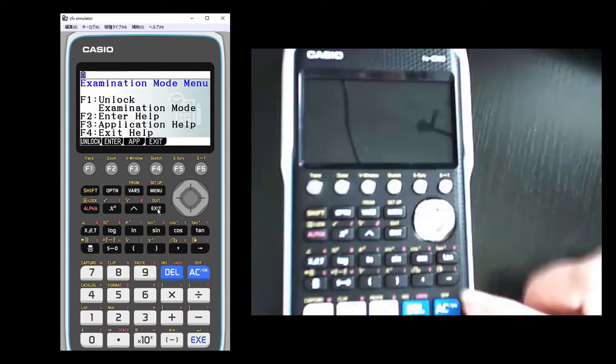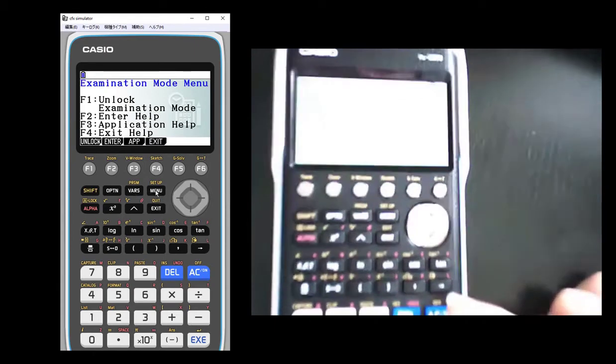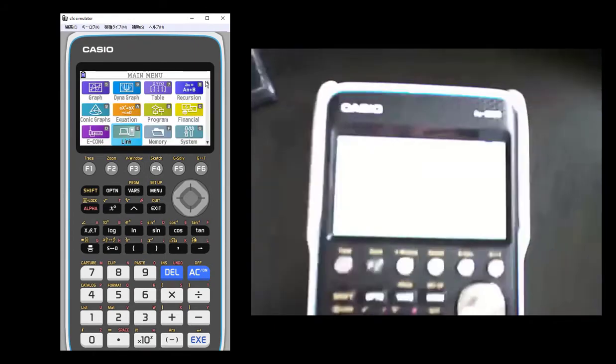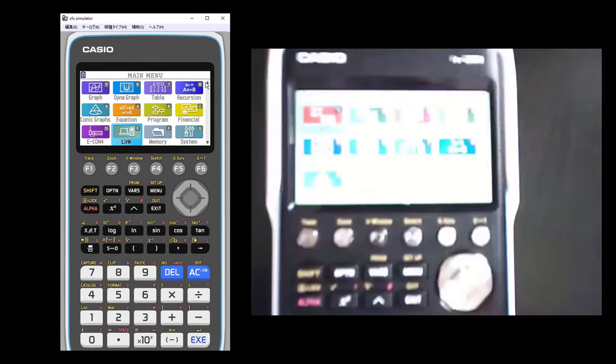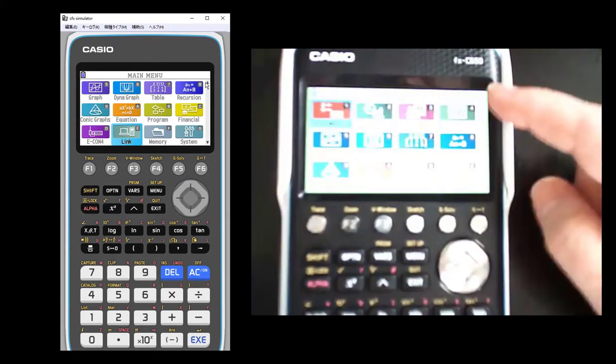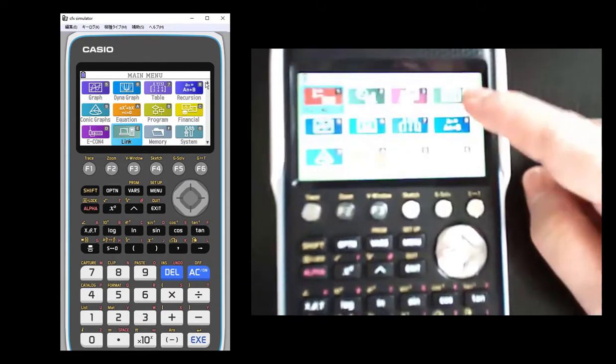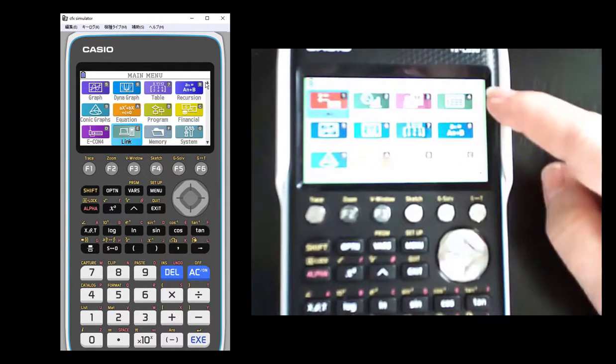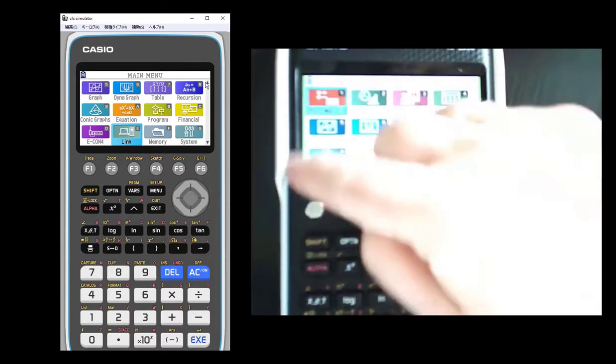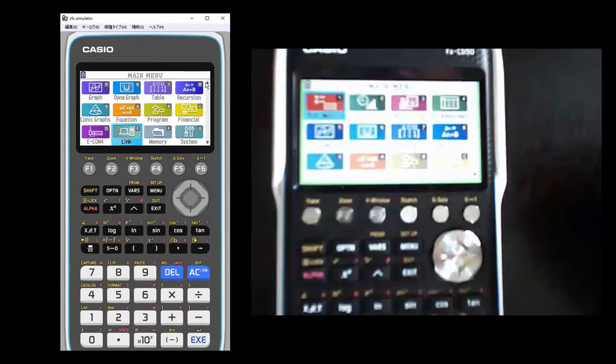And so now I am in exam mode. And the neat thing about exam mode, I don't know if I can get in here close enough for you guys to see this, but I know I'm in exam mode. See, there's a blinking R up here that says I am in exam mode.